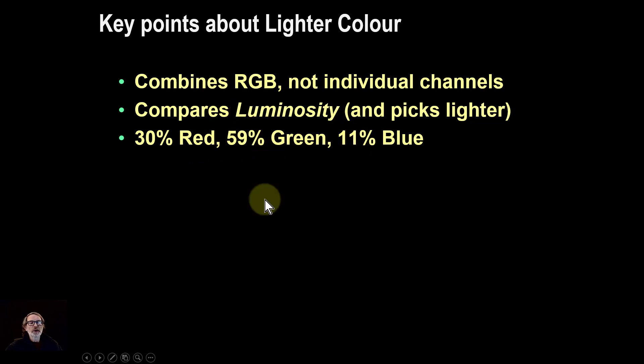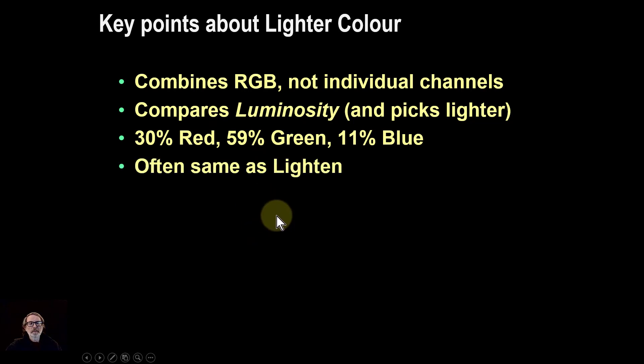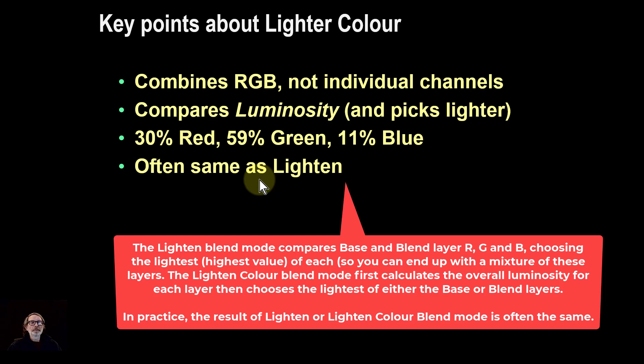In other words, green has a significantly increased effect, and that's because of the way that our eyes work. It's often the same when you actually use it in practice—it often looks the same as when you're using lighten. And you think, well, what's the difference? And this is the difference that we've been talking about.